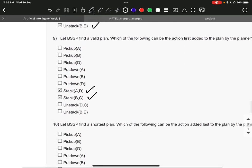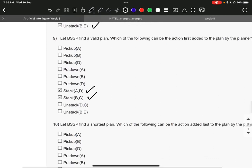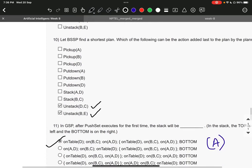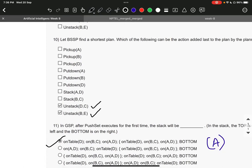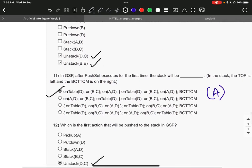Question number 9, it is stack AD and then stack BC. Question 10, it is unstack DC and unstack BE.